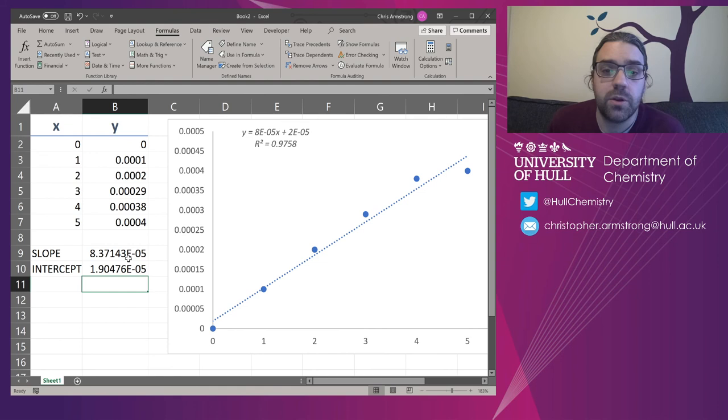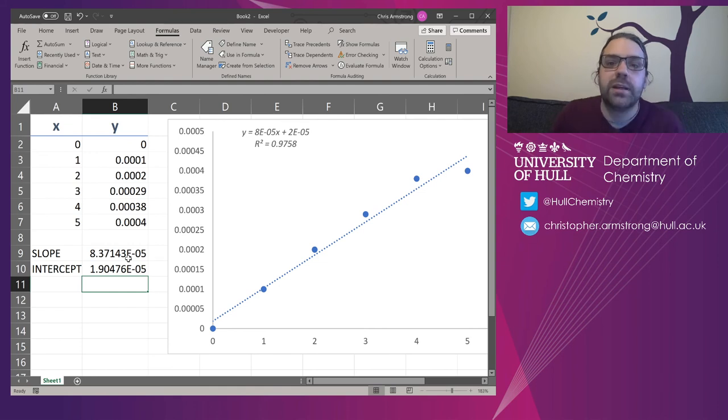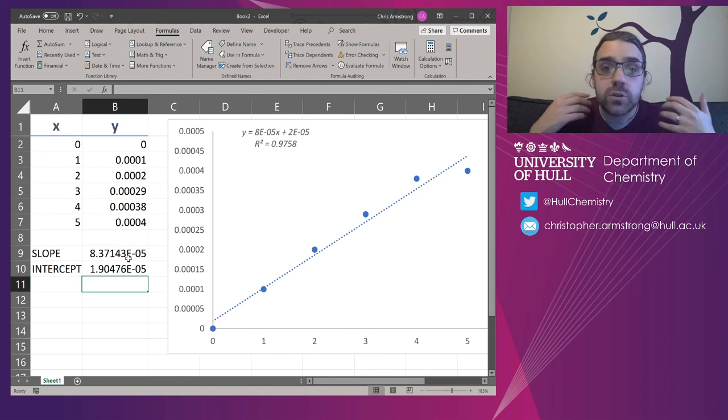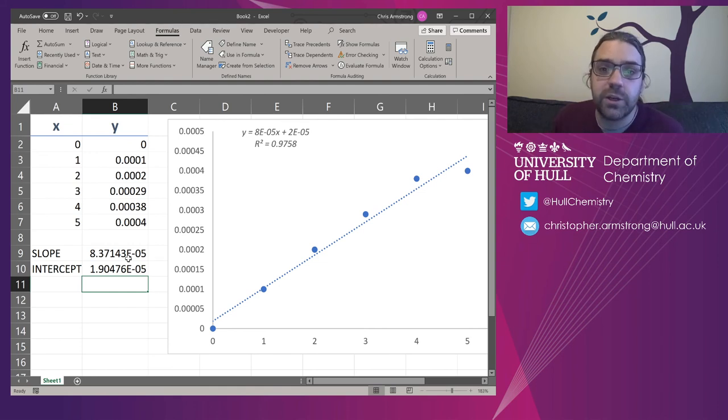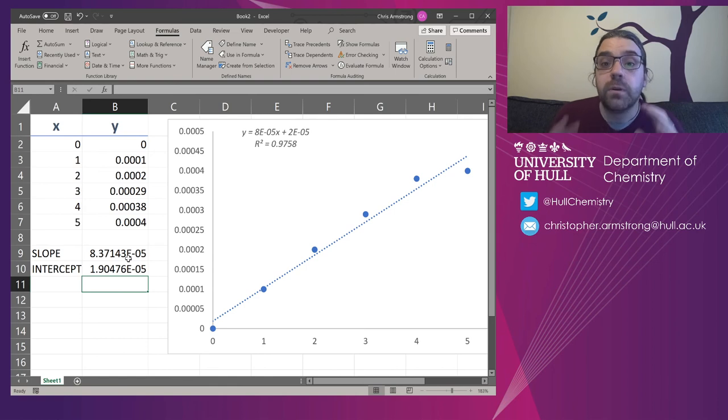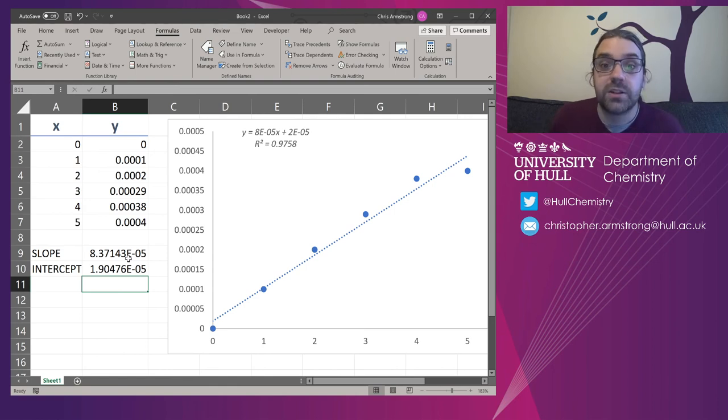That's the first inroads into how to use Excel to do some linear regression and hopefully in the future some much more complicated stuff as well.